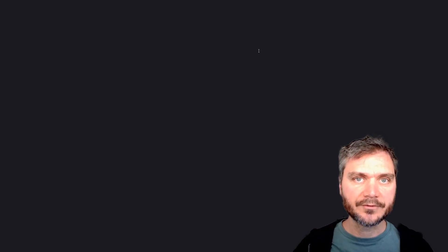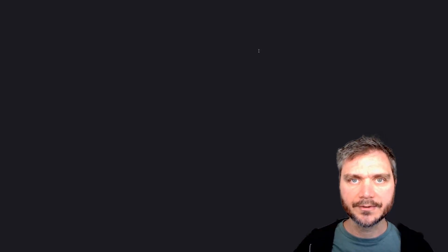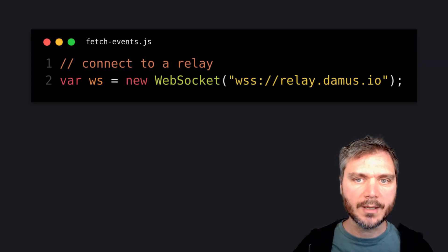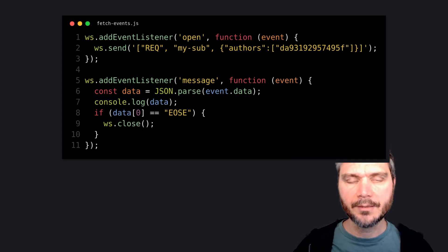Reading events from the network doesn't even require any libraries. All you need is a WebSocket connection to a relay, and then you make a request to download the events from the npub you want.